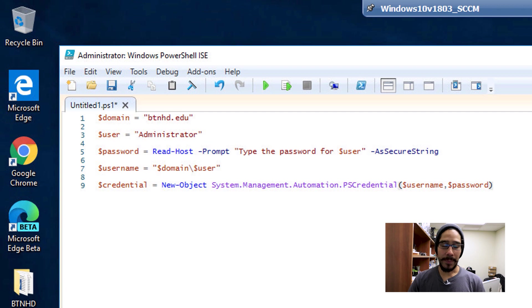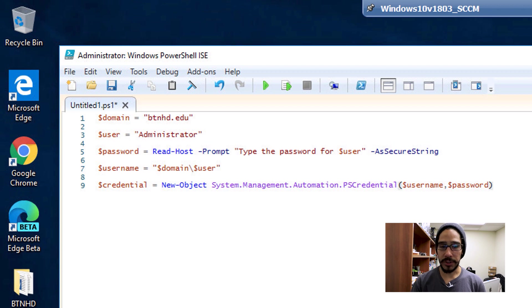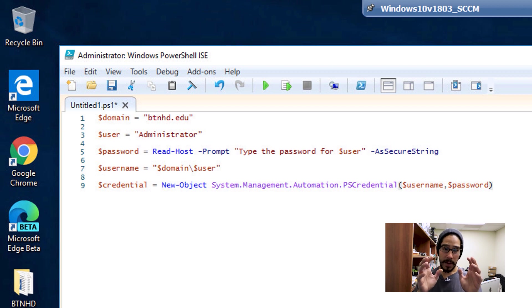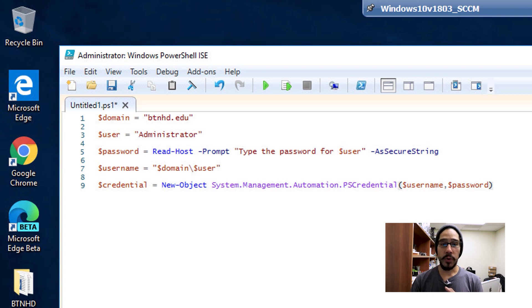Now we're going to declare another variable called $credential and assign that to New-Object System.Management.Automation.PSCredential. Inside this function, I'm going to call my variable $username and also $password.